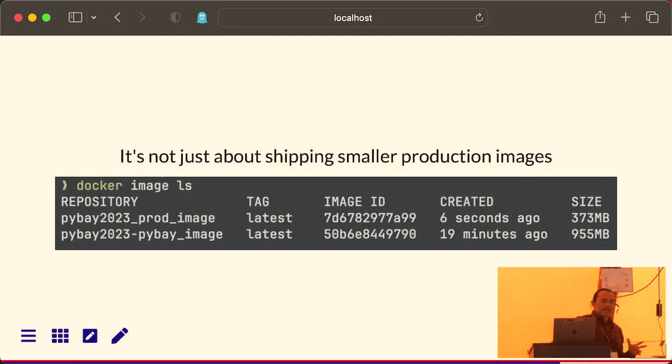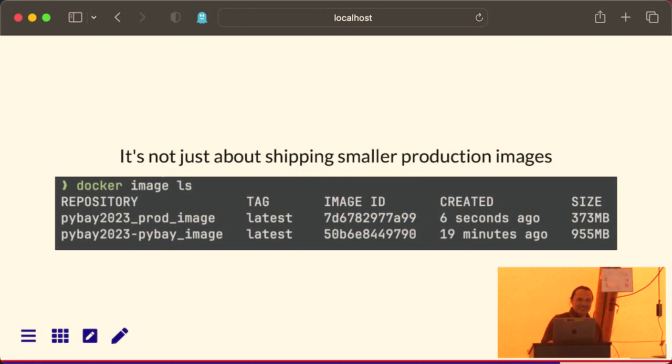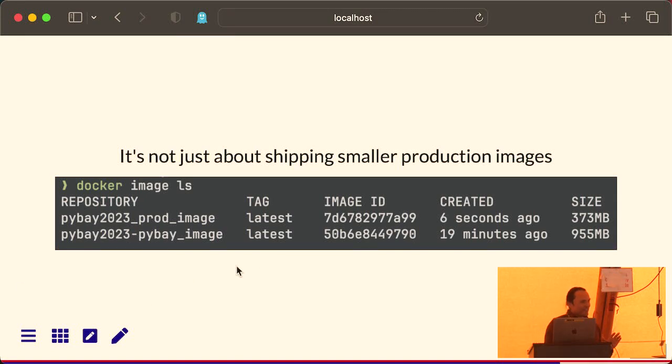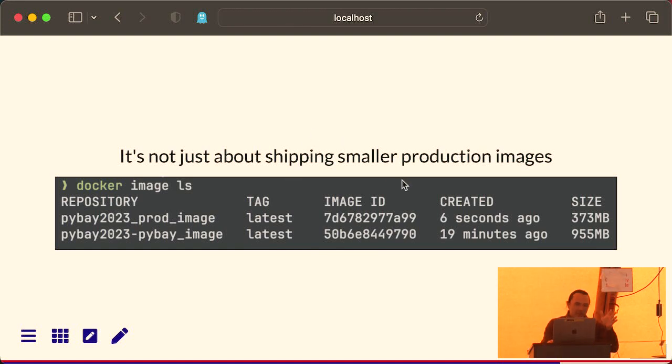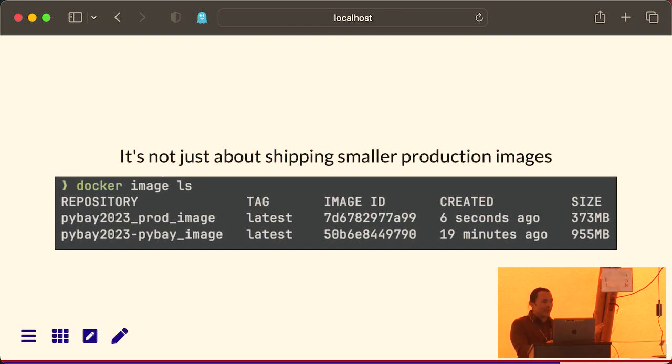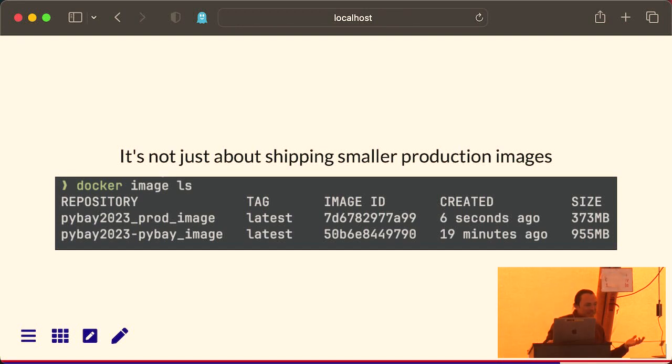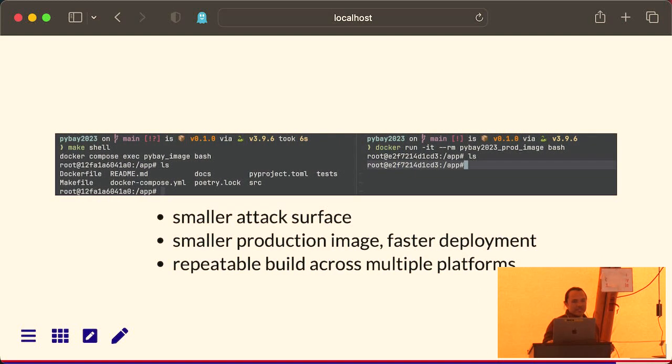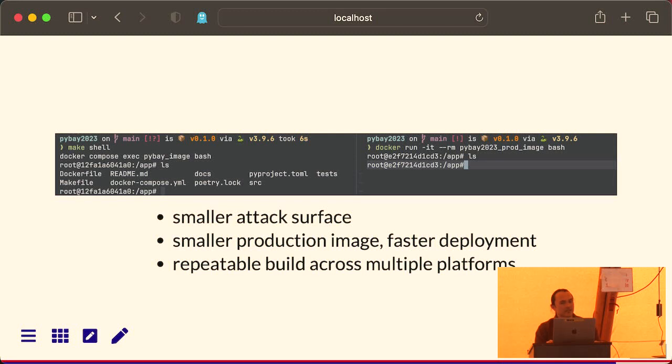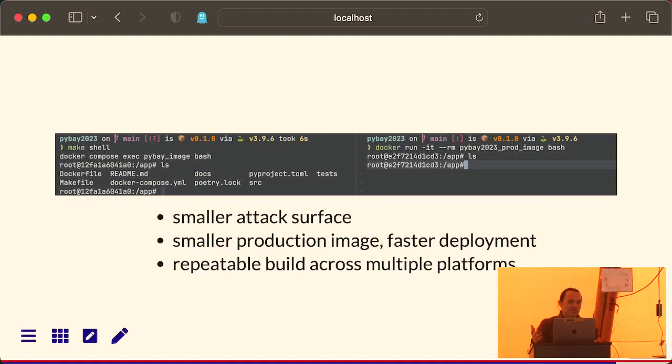Okay, so it's not just about shipping smaller production images, right? So the development image with all of your dev dependencies is close to a gigabyte. But the production image is like about 400 megabytes. And then like I said, if you don't need GCC, or if you're comfortable with using Alpine, you can get that to 10, 20 megabytes. But really, it's about just having a smaller attack surface. And again, so these smaller production images means you're gonna have a faster deployment. And you're gonna have repeatable builds across these multiple platforms.